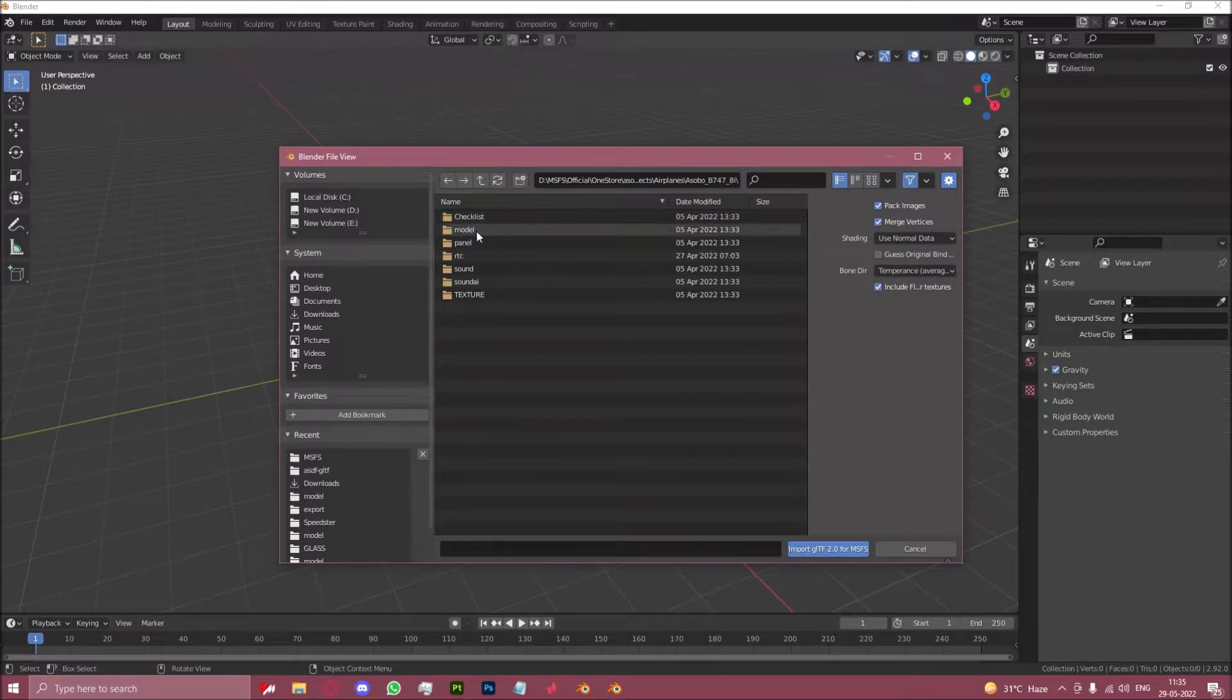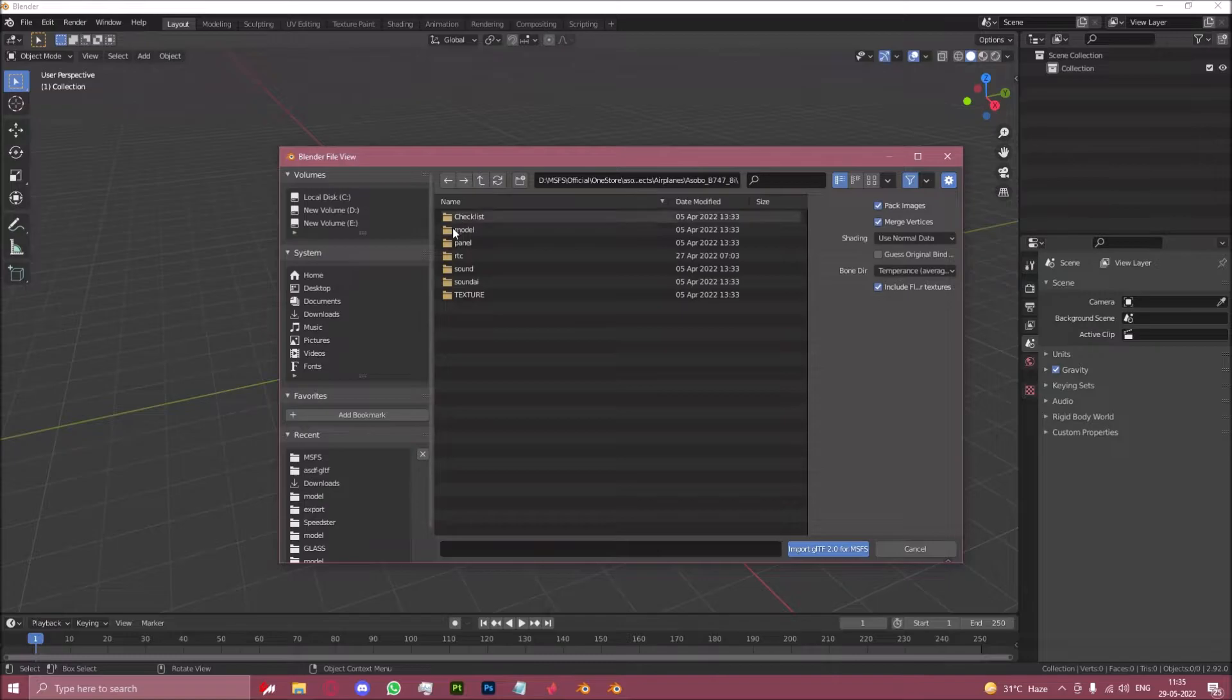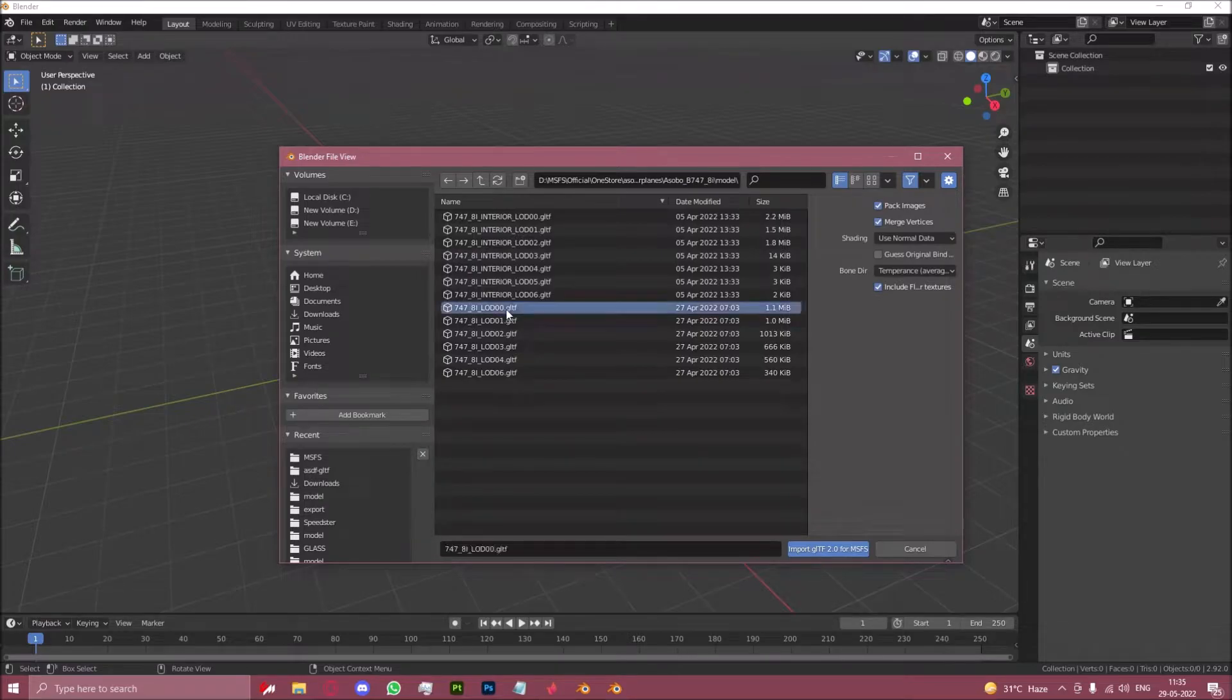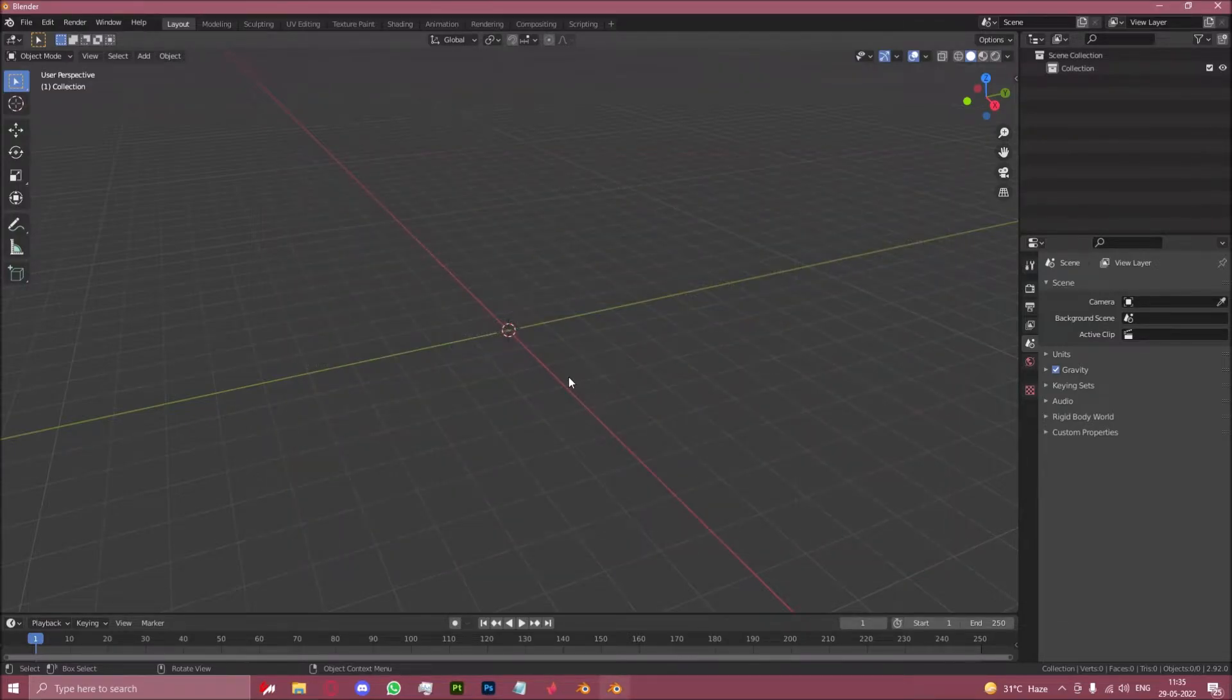Open the model folder, traverse through the folders I just selected right now and go to the model folder. In here you want to select 7478i LOD00.gltf and import this.